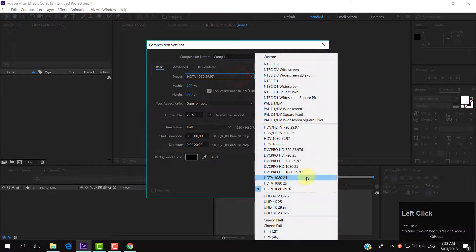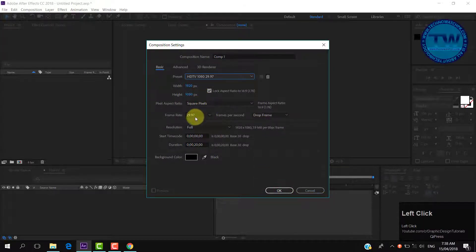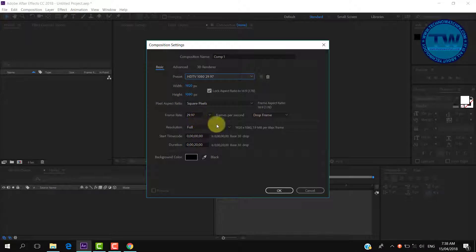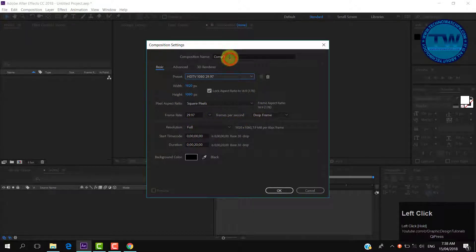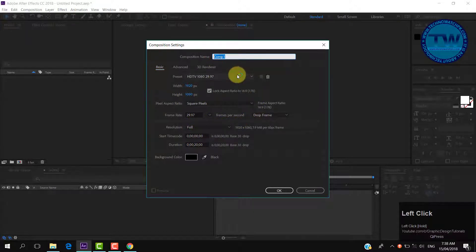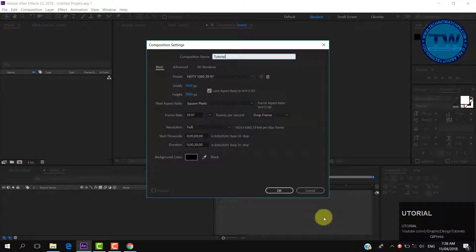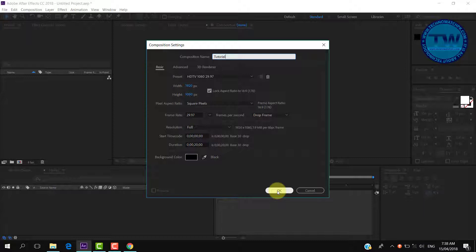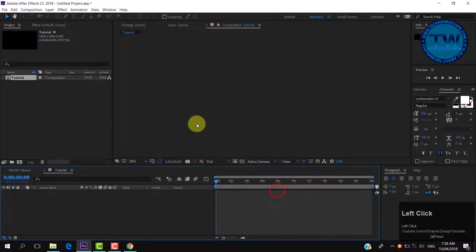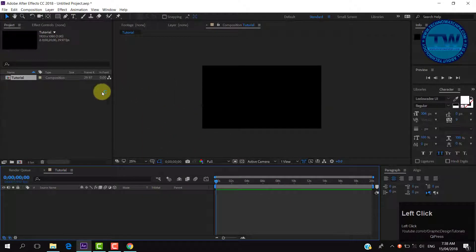You can choose any format you want. I will go with HDTV 1920 by 1080 at 29.97 frames per second. You can give a name to your composition and click OK to create a new composition.